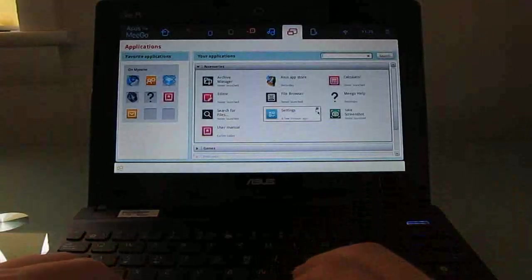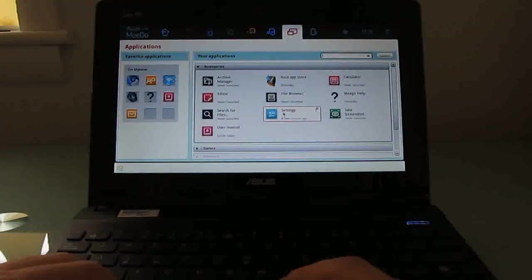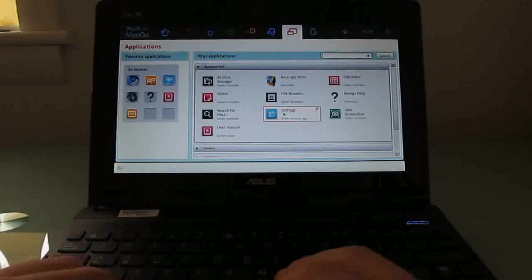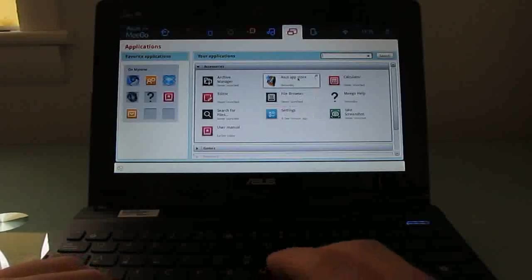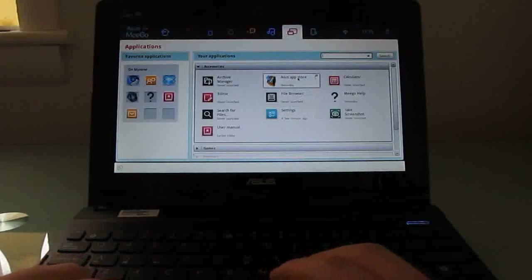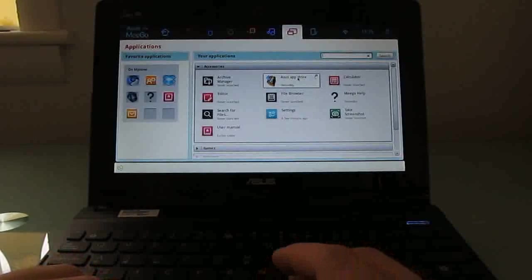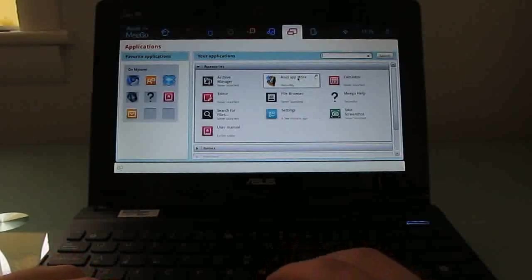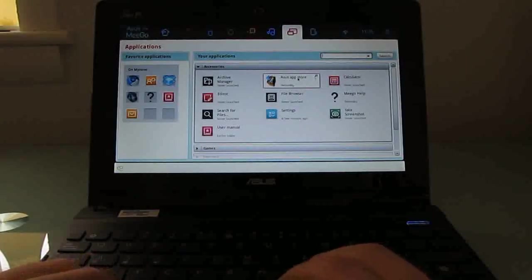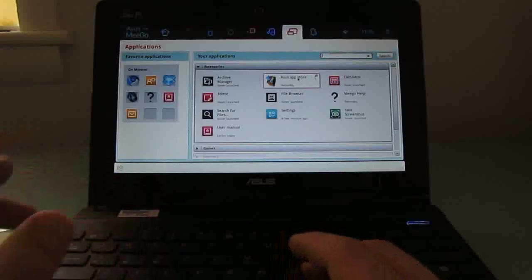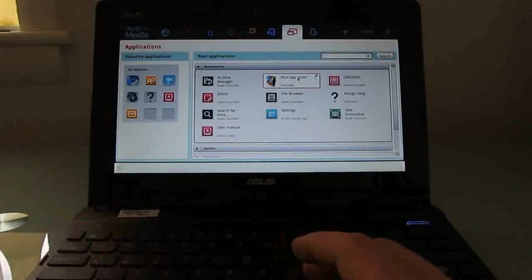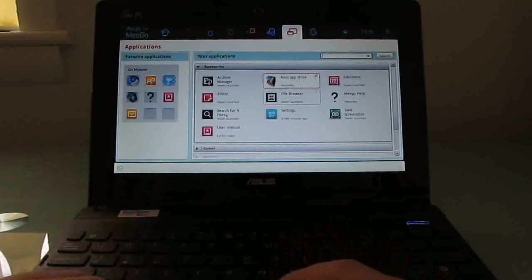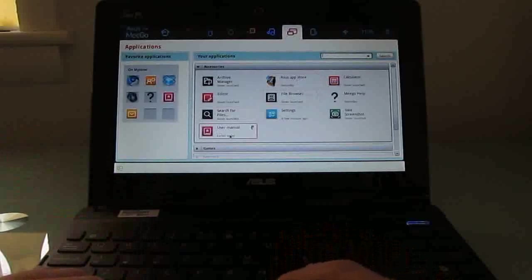Some things I would expect to be under system tools are under accessories and vice versa. So, for instance, accessories includes your settings options. Or the ASUS App Store, which is a version of the Intel App Center where you can download applications. Not a huge wealth of third-party applications available for the platform right now, but the App Store experience works relatively well. It takes a little longer than you might expect to load certain things, though.